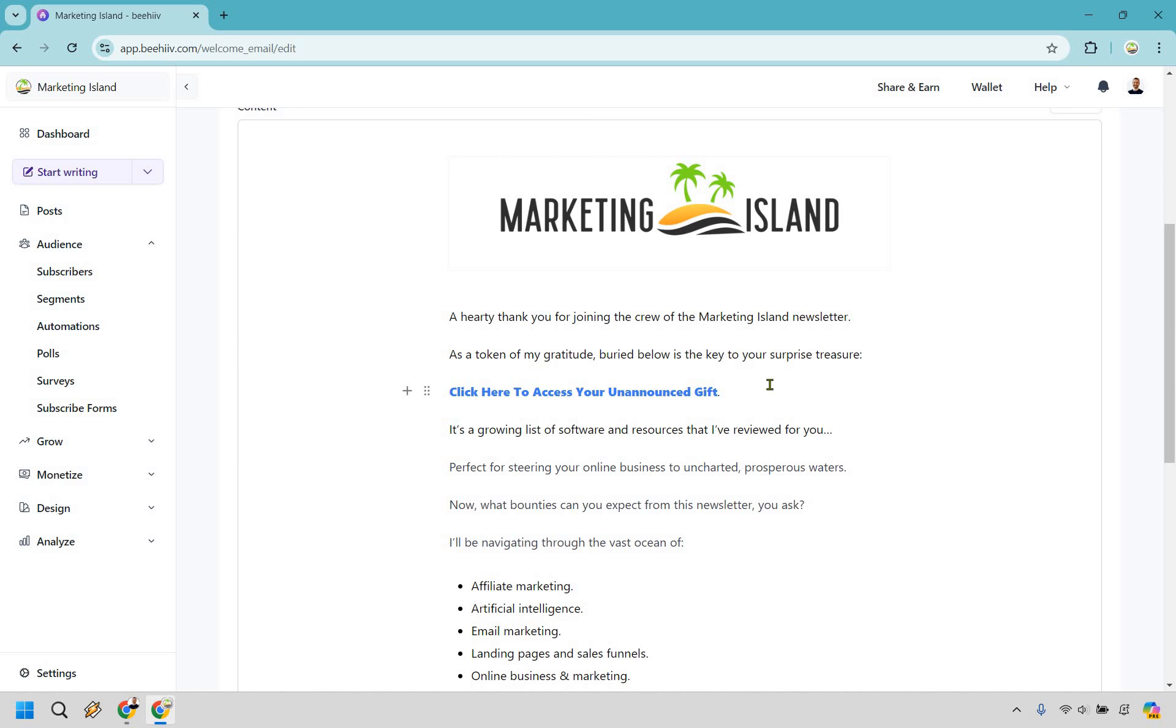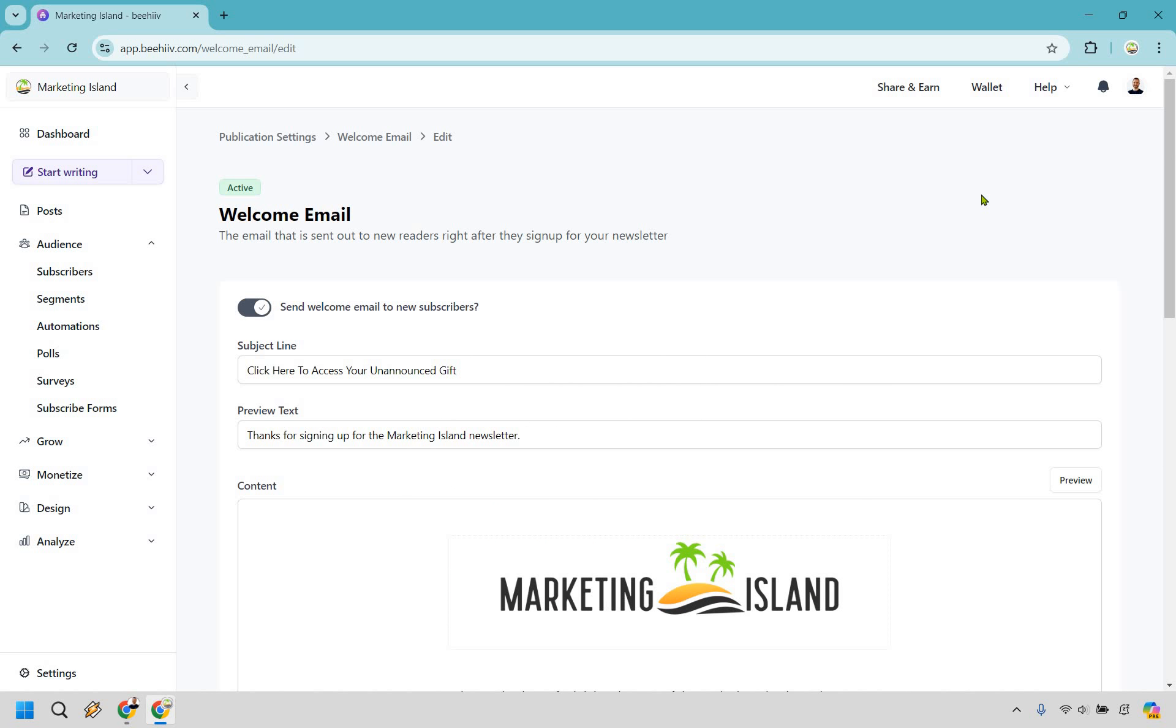And of course, if you would like to get that gift that I gave away in the newsletter welcome email, the link for that will be in the description for a lot of great tools that are perfect for building and growing your online business. My name is James. Thank you so much for watching, and I'll see you in my next video.